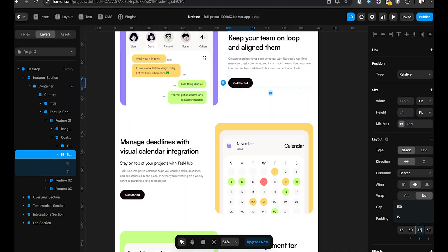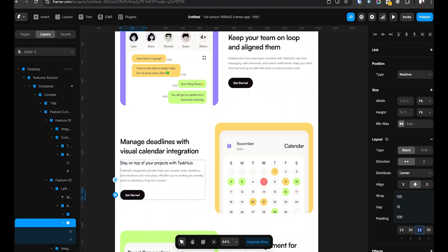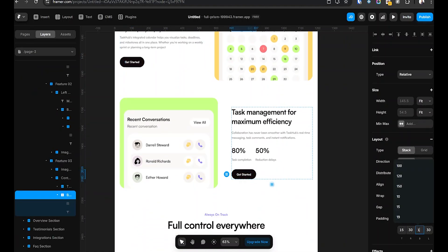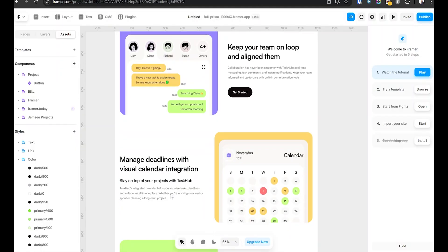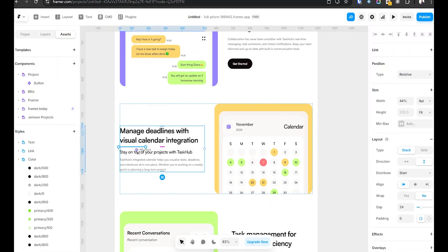Number two: component editing — the magic of global updates. Let's talk about one of the biggest rookie mistakes in Framer. Have you ever made a button and then duplicated it 20 times across your design? Then later you realize you need to tweak the button size or padding, and now you have to edit every single one manually. Here's the solution: use components. Select your button or any reusable element, then right-click and select Create Component. Now instead of duplicating, just drag the component into your layout, and if you edit the main component, every instance updates automatically.